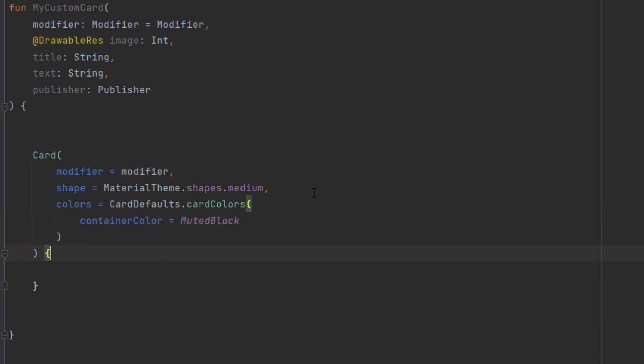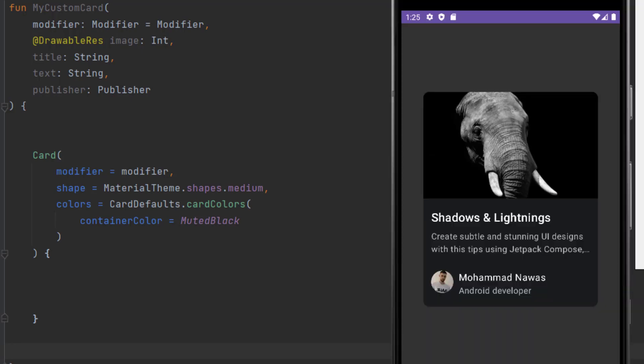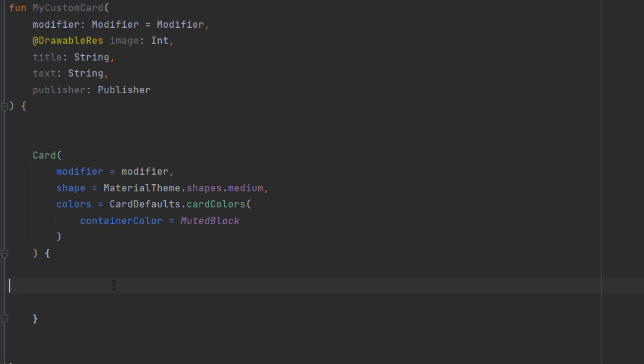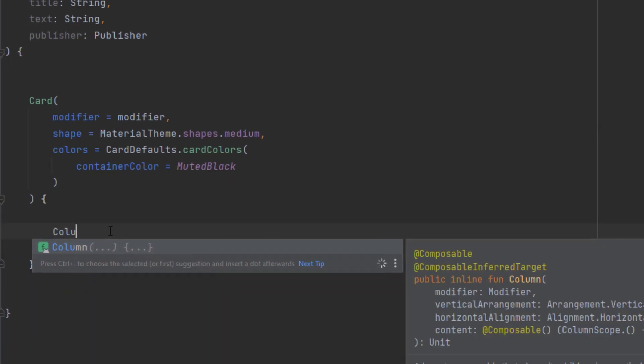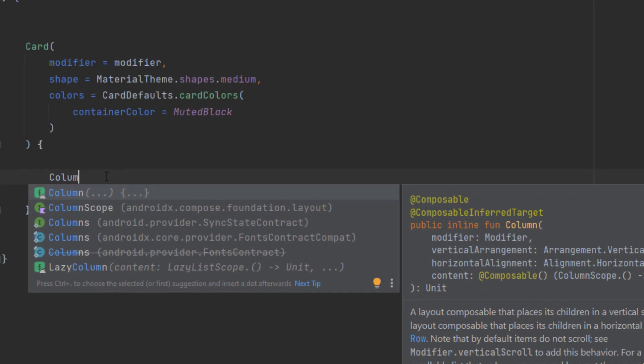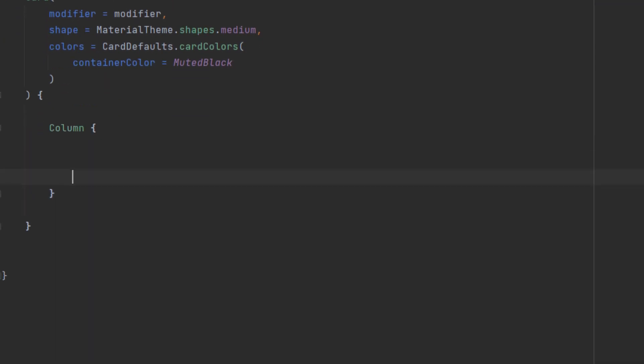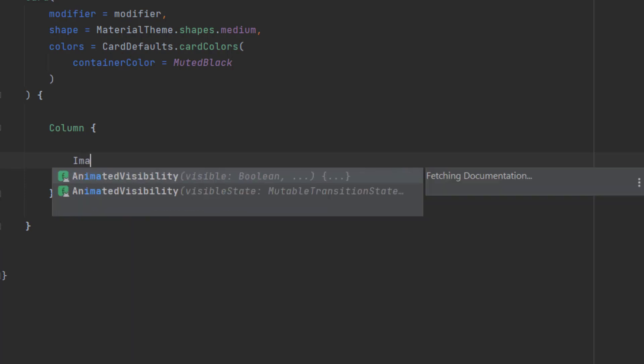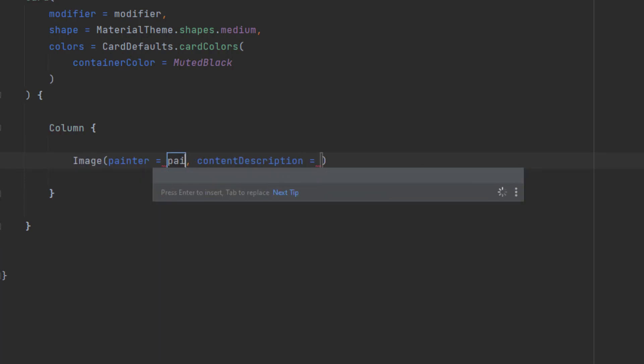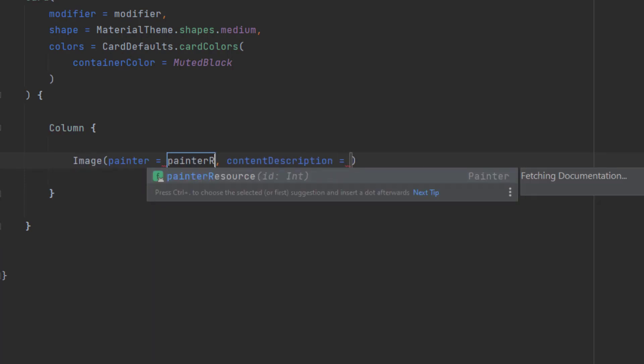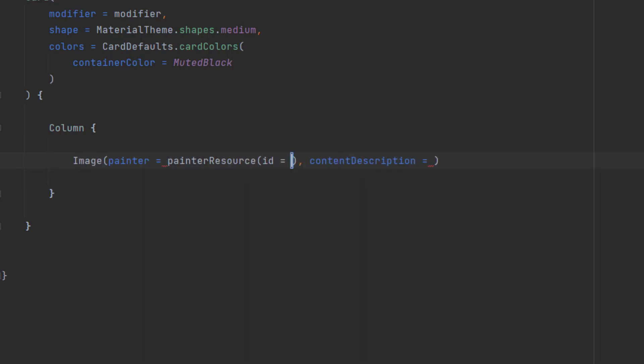Okay, that's it for the attributes. Now inside this card, if we take a look, everything is inside a column. As you can see, we can just create a column and then push the elephant image here, then this title, this text, and this publisher information. So we create a column. And here, let's actually create the image. We can say painter resource and we just pass the image. Content description, I want to just pass null.